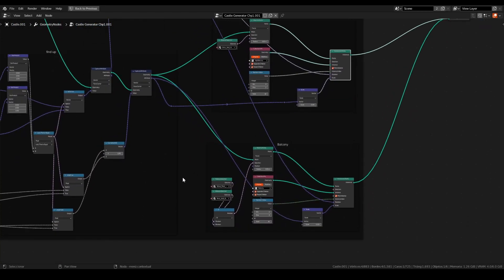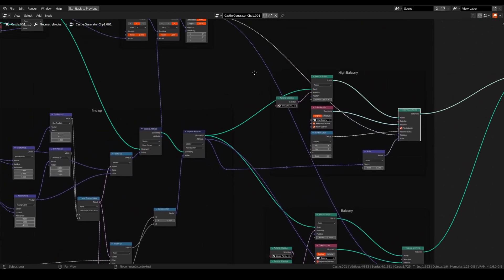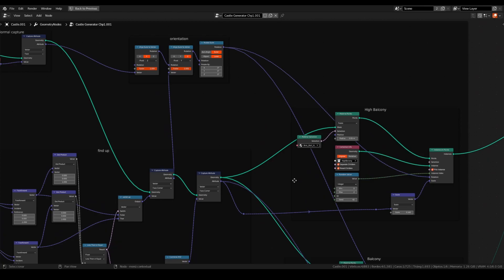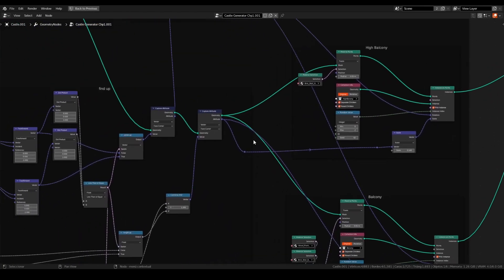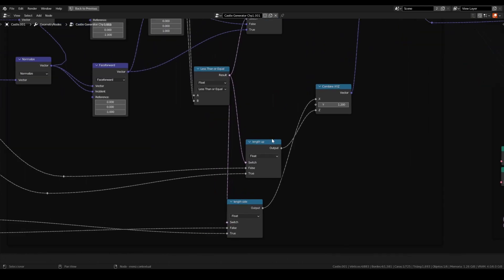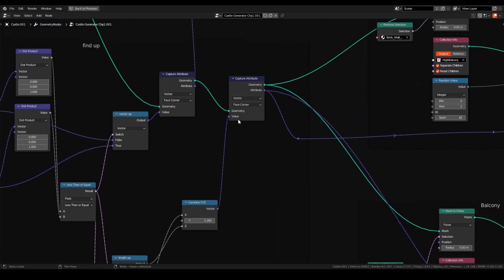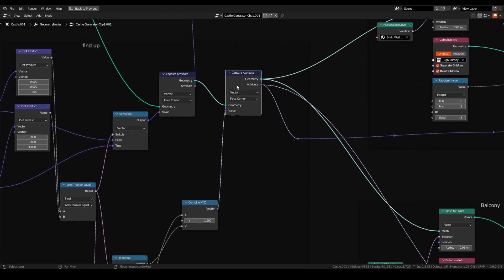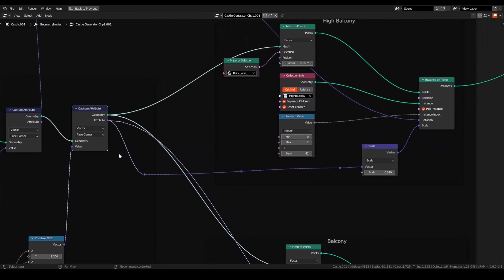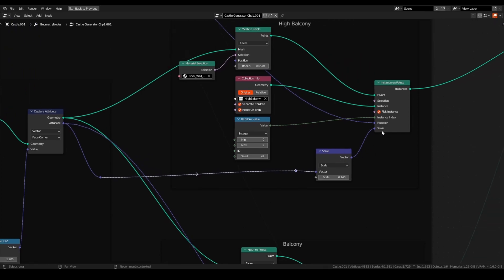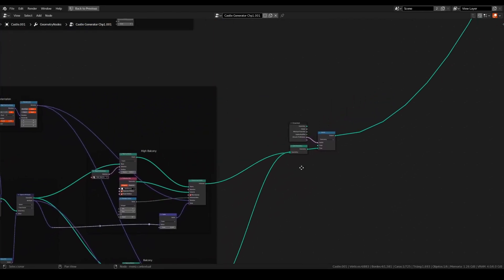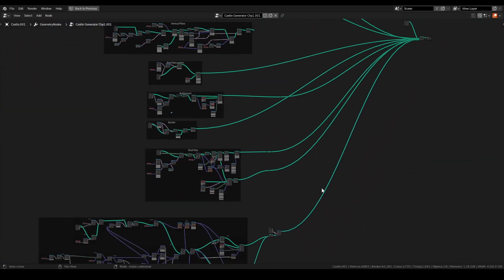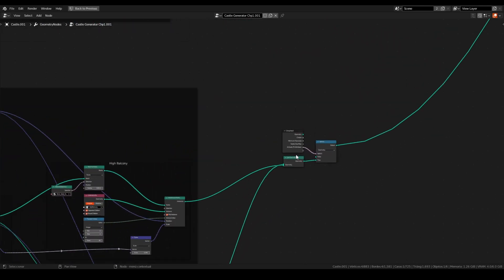The length up and length side will be connected on this combined XYZ that is the scale. In this capture attribute we will capture the scale and will put it on the scale node only if you need. This is for adjust as I said before. And connected on scale. And that is. This will be connected on the join geometry node and to the general output.